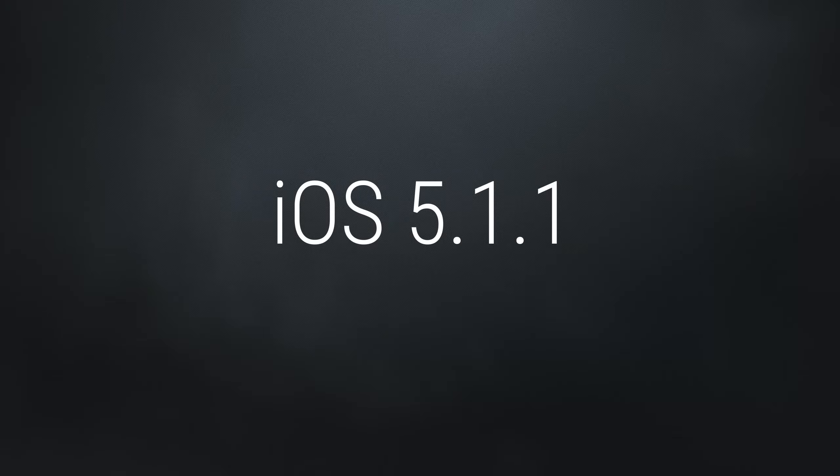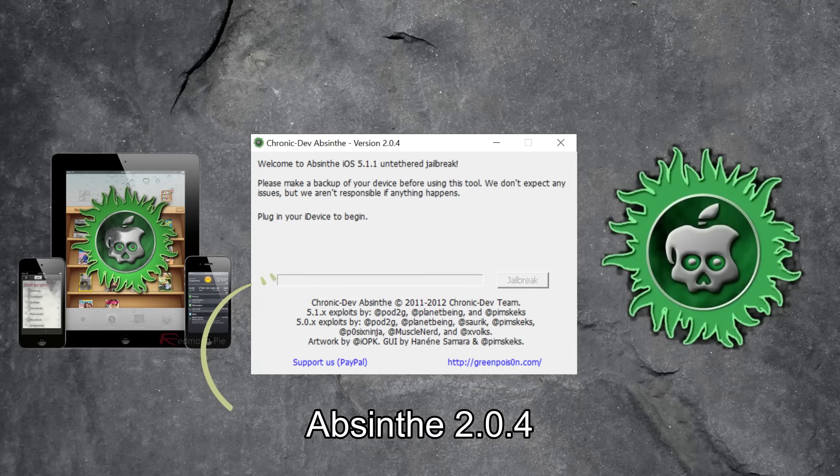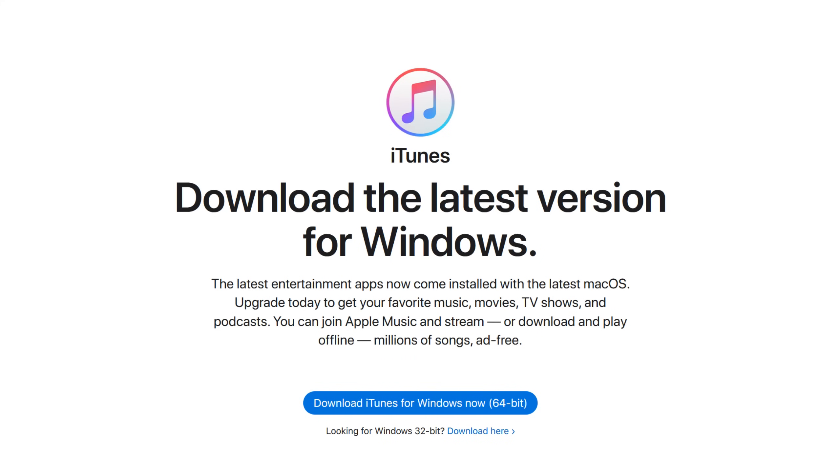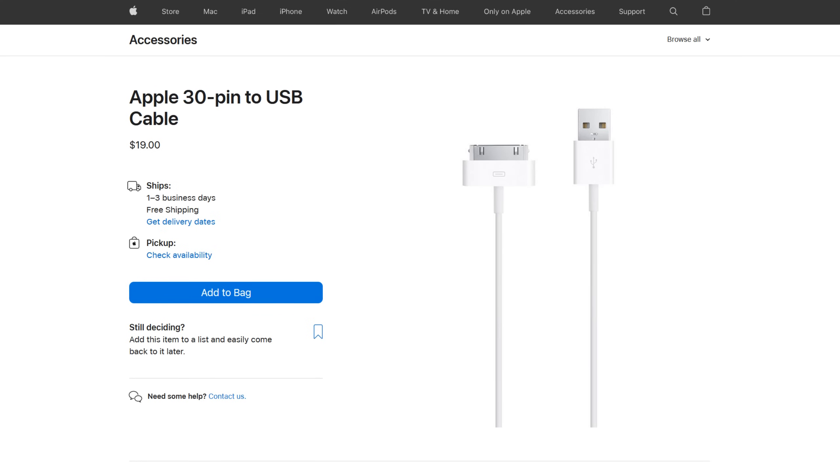You need iOS 5.1.1. Here you can see all the devices which are compatible with the specified iOS and with AppSync 2.0.4. You'll also need iTunes, FreeU Tools and a 30-pin to USB cable.